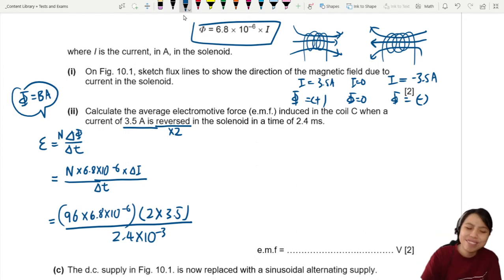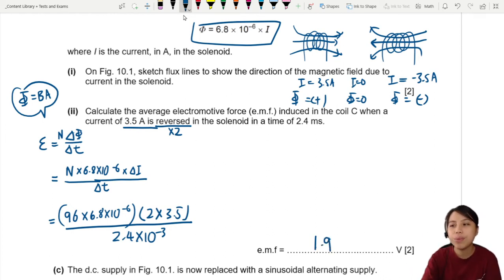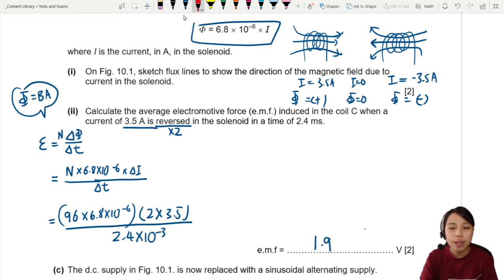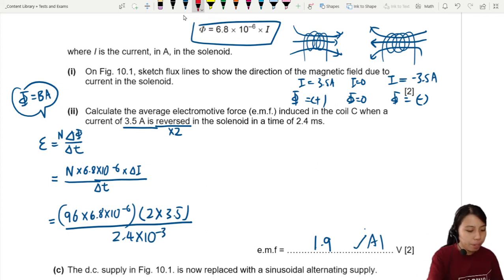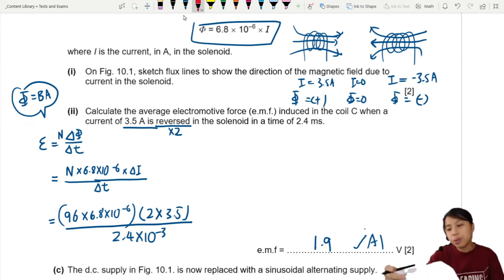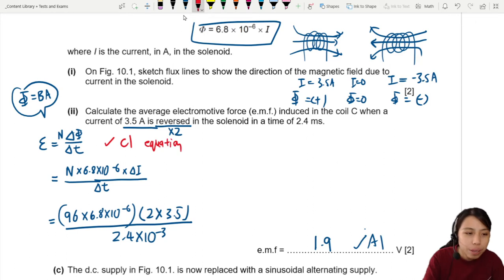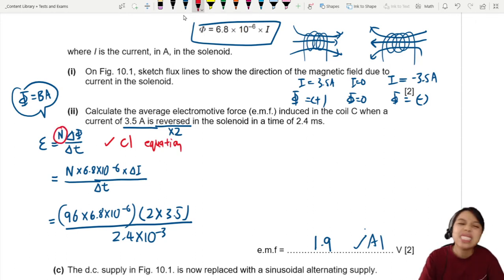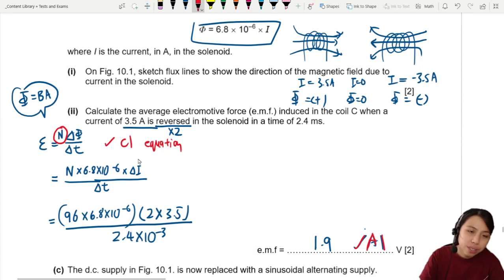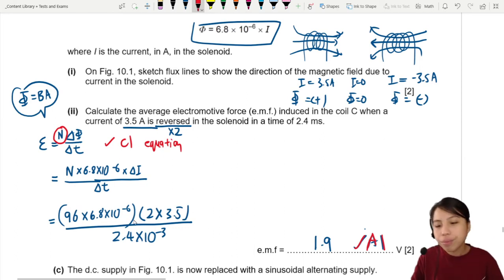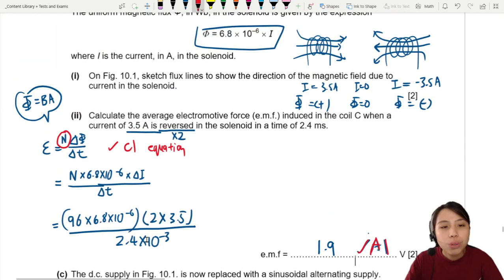You should get 1.9 V. Don't write 2 — you must use 2 significant figures, so it's 1.9. One mark comes from the correct final answer. Another mark comes from having the equation with N (number of turns) included. If you missed the ×2 for 'reversed' you can still get the equation mark, since the ×2 factor comes in separately.